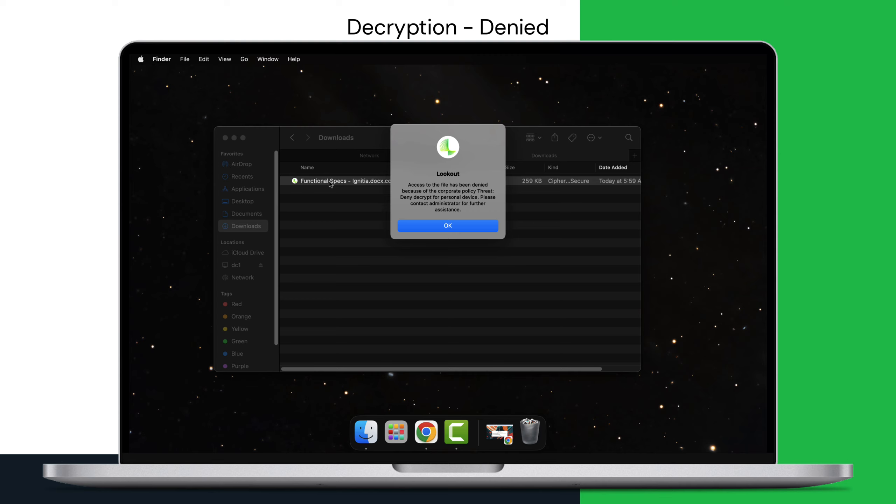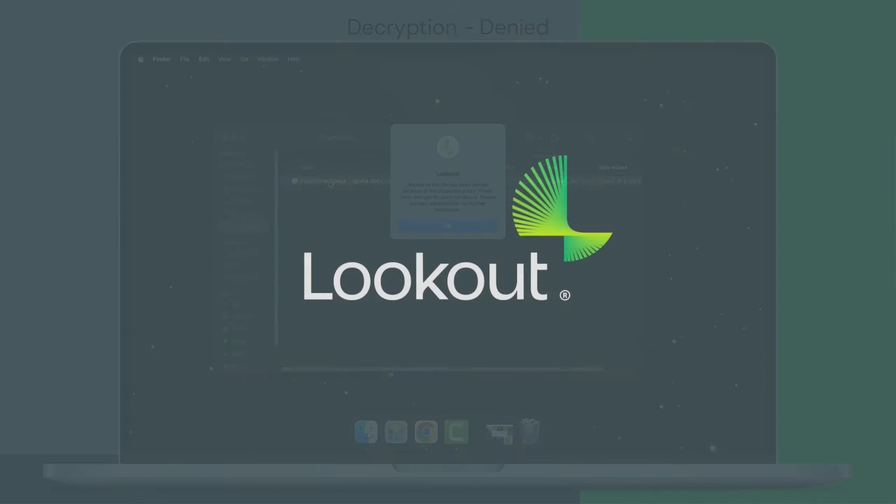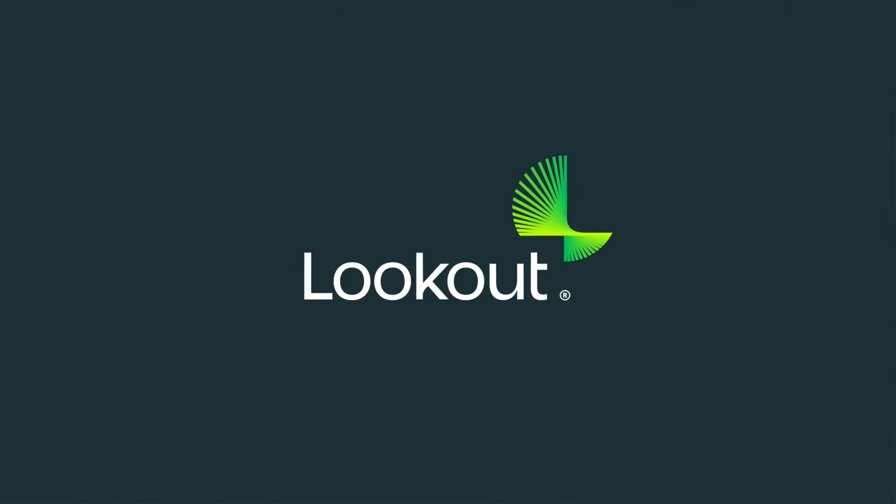Lookout Secure Private Access bridges the gap between ZTNA and data security, offering effortless access to critical tools while safeguarding your sensitive data.